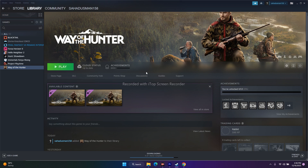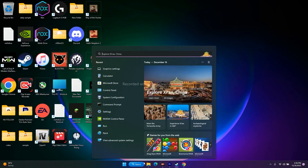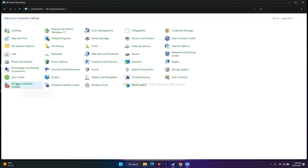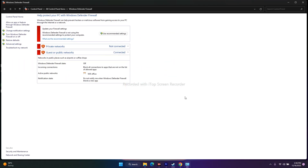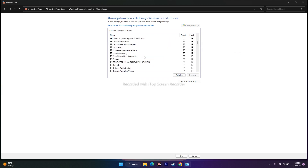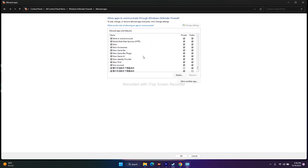The next step is to allow the game file through Windows Security. Go to the search bar and search for Control Panel. Navigate to Windows Defender Firewall, then on the left click 'Allow an app or feature through Windows Defender Firewall.' Scroll down and look for Way of the Hunter. If it's not there, don't worry — we can add it.